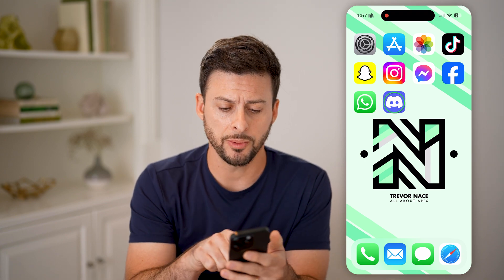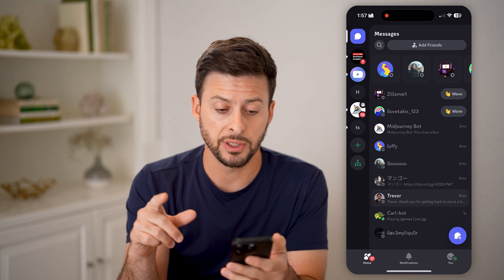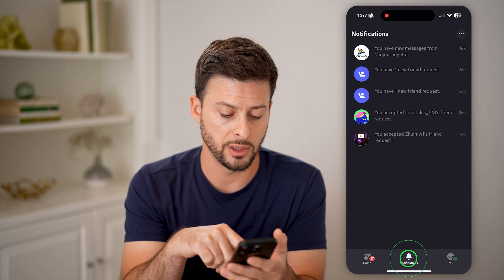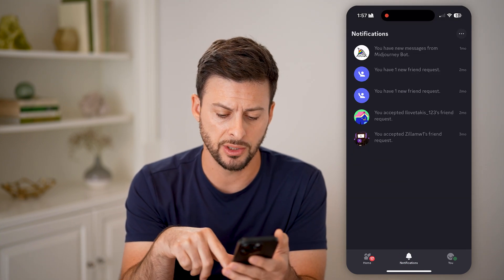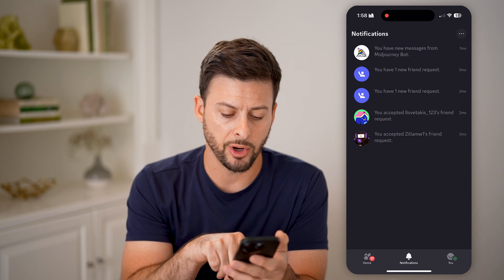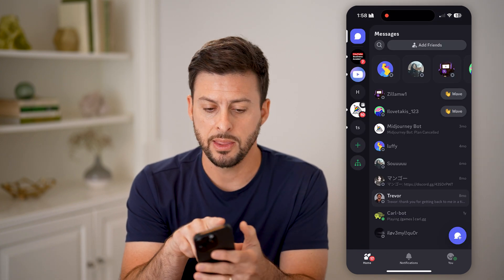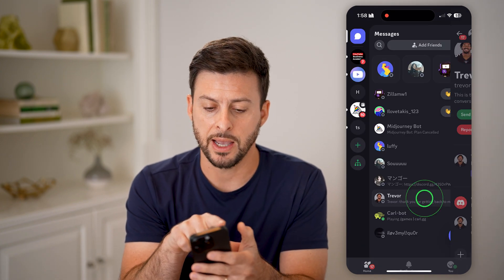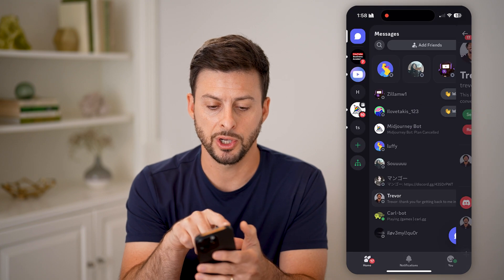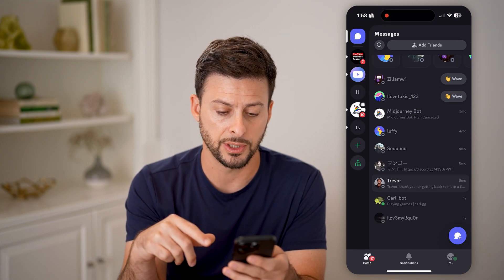Now let's open up the Discord app. The very first thing you're going to do is, if you are in notifications or in your profile, tap on Home. Then at the top left, tap on where it says Messages, and it'll show you all of your messages.